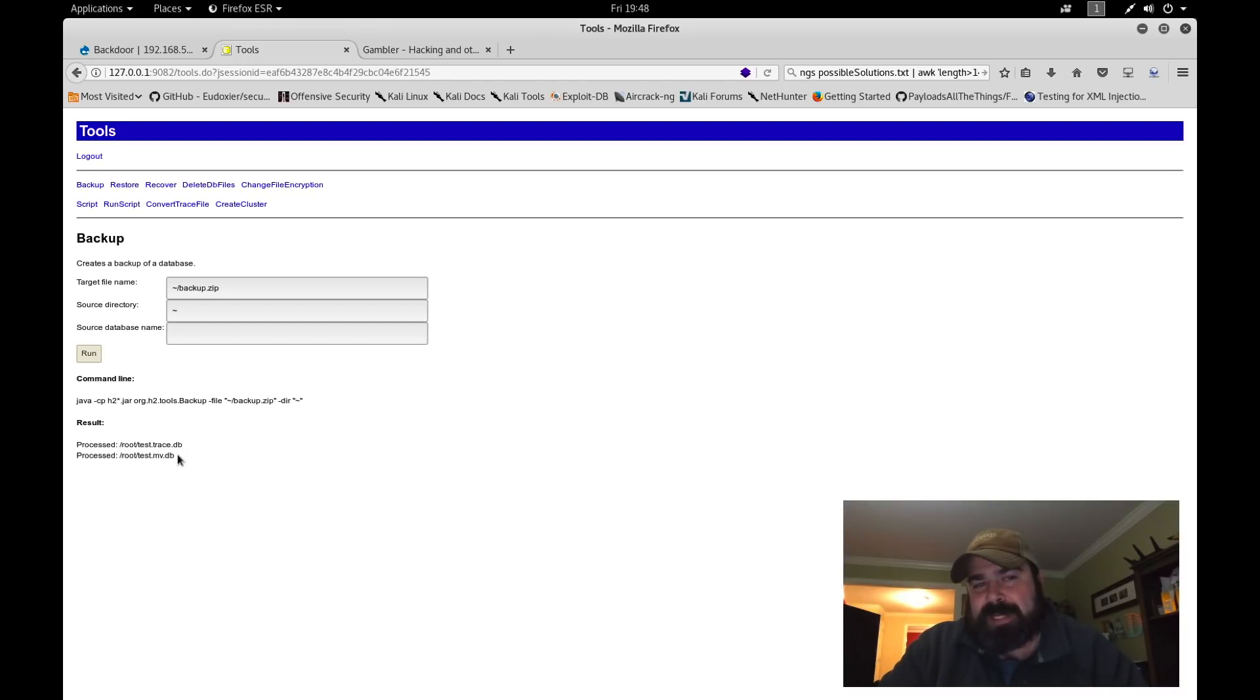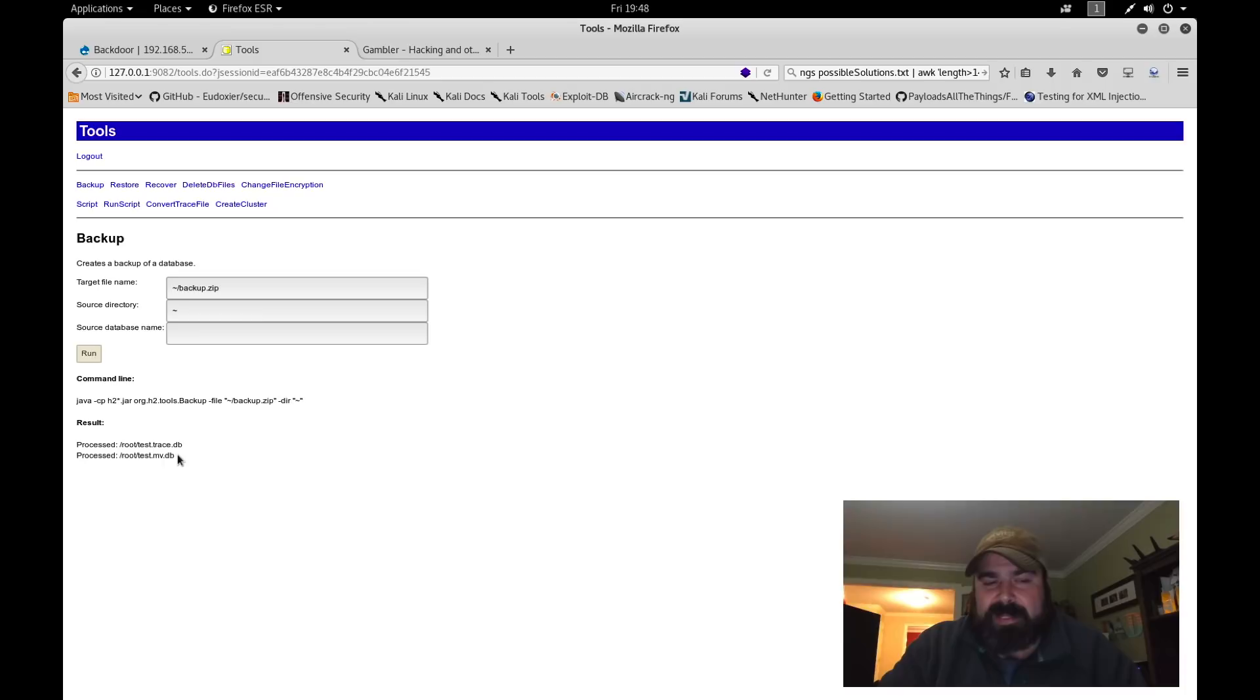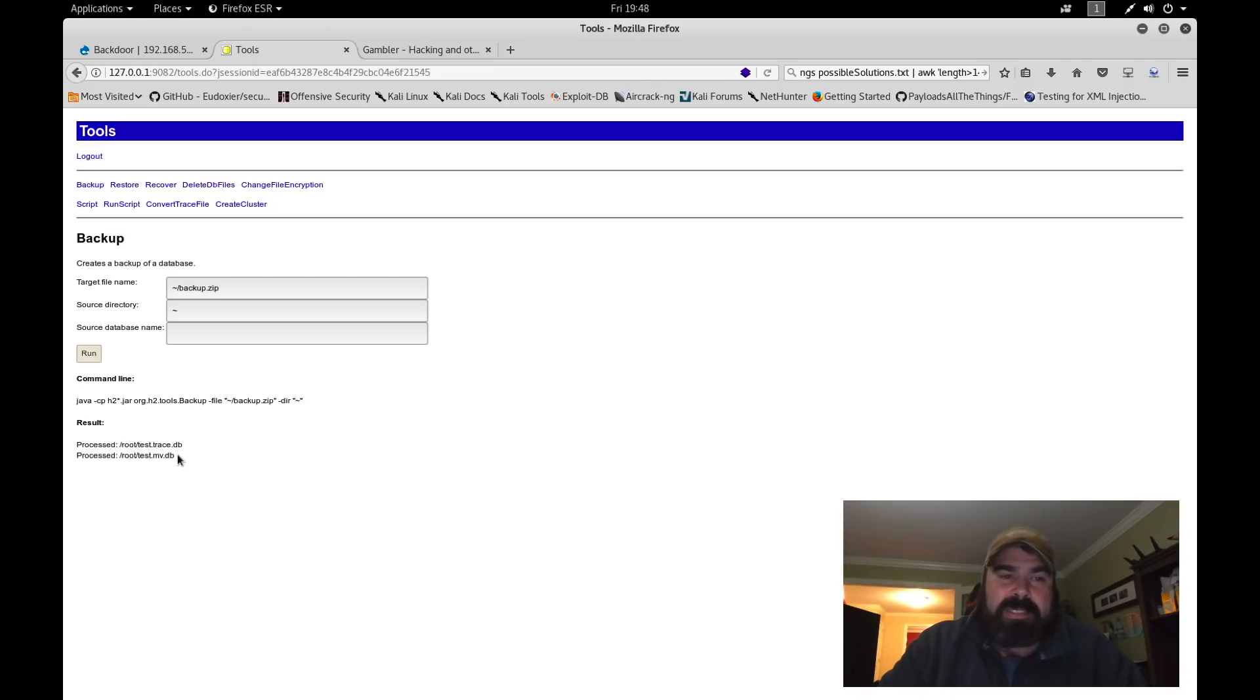You can see basically it created a root/test.db and test.mv.db and puts it in that file. The interesting thing is we can download that file now using netcat or something. We can analyze that. So when we analyze that, we'll notice in there the SQL syntax. One of the things in the SQL syntax you see is it says, if SA does not exist, create SA.